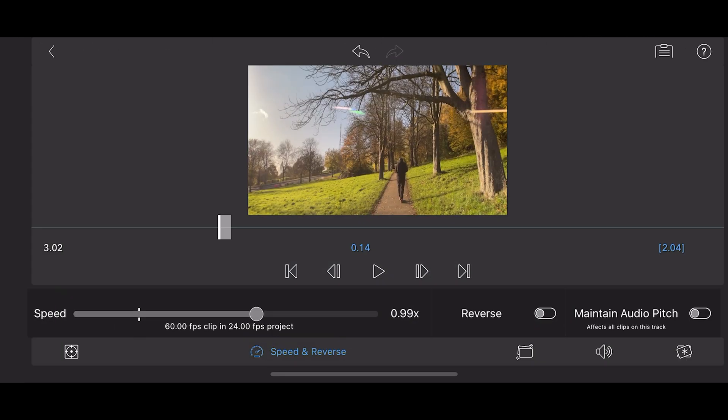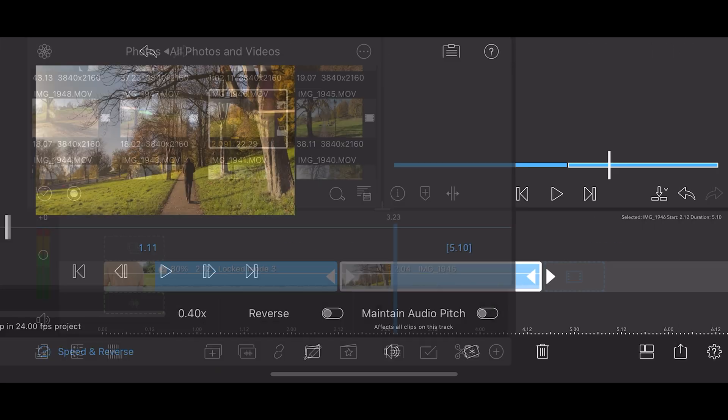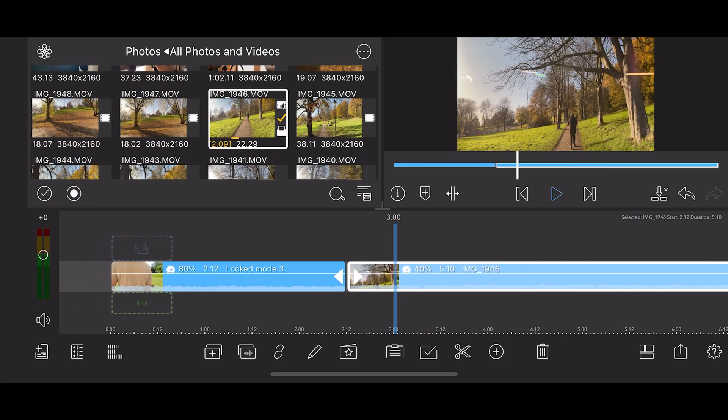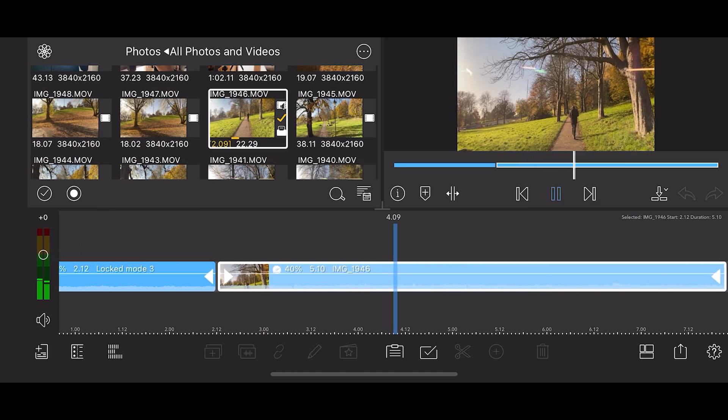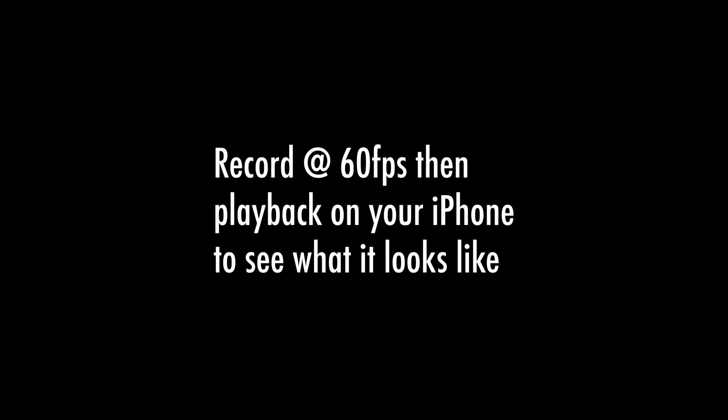And of course, you can shoot at 30 frames per second and play back at 30 frames per second, or 60 frames per second and play back at 30 frames per second or 60 frames per second. If you play back 60 frames per second video at 60 frames per second, it looks very smooth and kind of digital, almost like a video game.